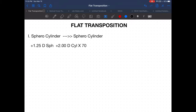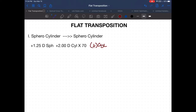Before we continue, I want to review sphero cylinder to another sphero cylinder just to make sure it really sticks. When we say sphero cylinder to another sphero cylinder, take for example: plus 1.25 diopter sphere combined with plus 2 diopter cylinder axis 70. The lens formula is written in plus cylinder form, so from plus cylinder we go to minus cylinder.